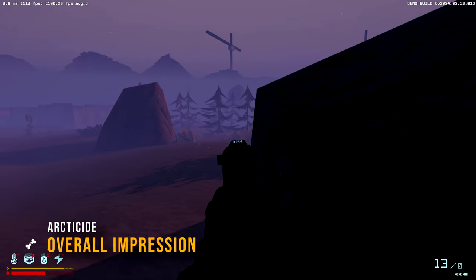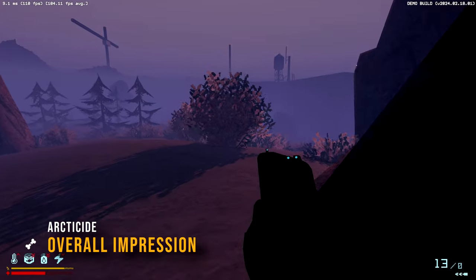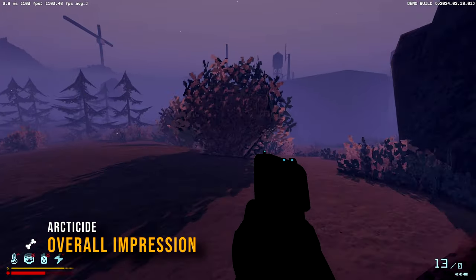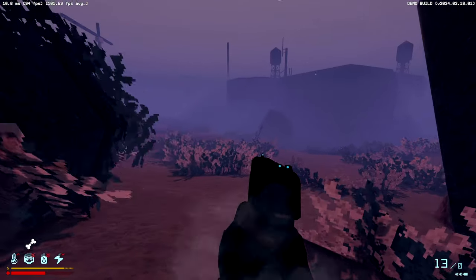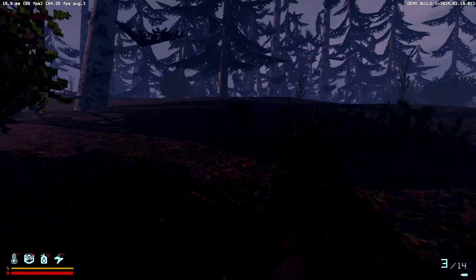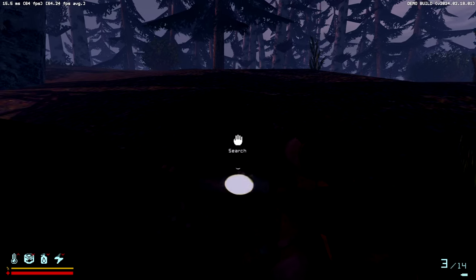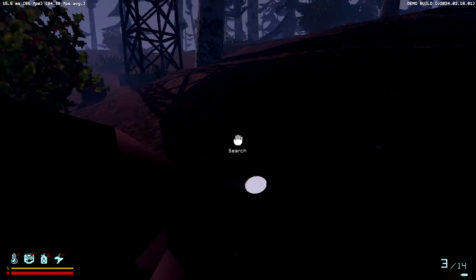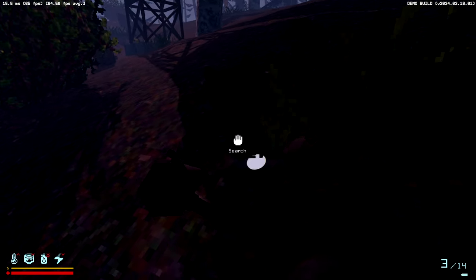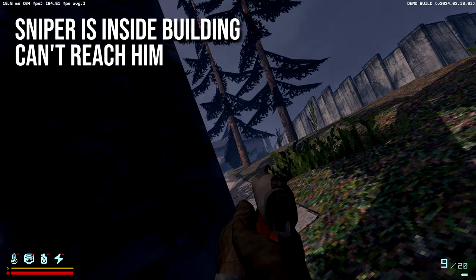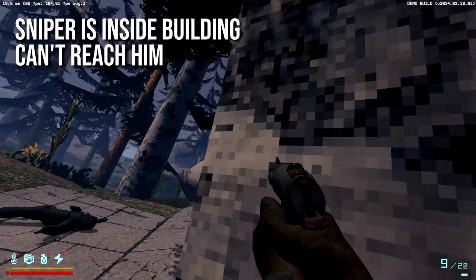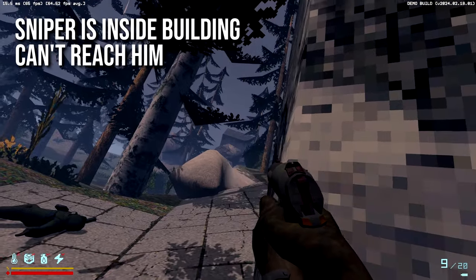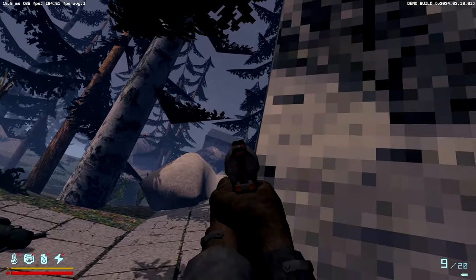Despite encountering bugs and optimization issues, typical of an early demo, Arcticide shows promise and potential for prolonged enjoyment, worth keeping an eye on for future updates. As I continue to seek out engaging indie titles, Arcticide earns a spot on my wishlist, and I eagerly anticipate its development progress.